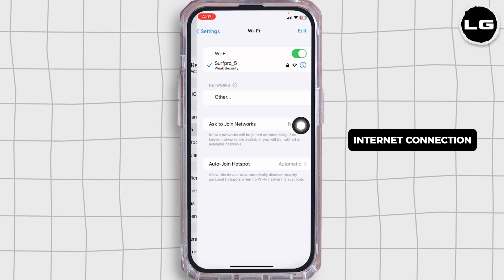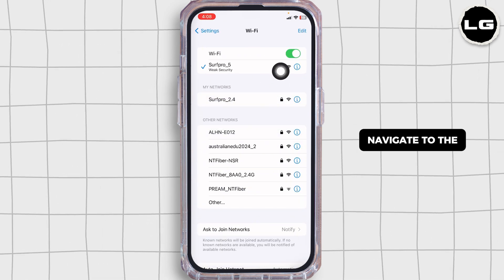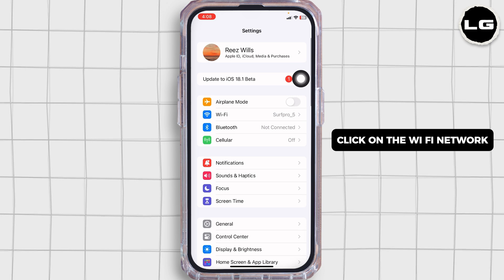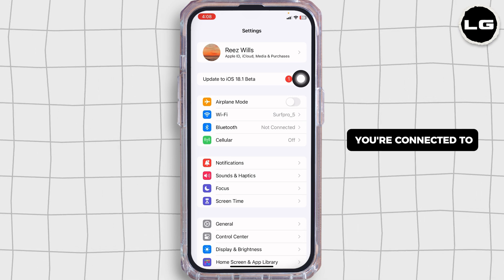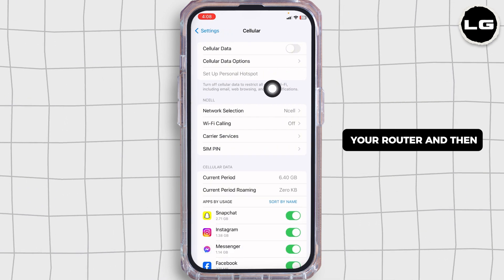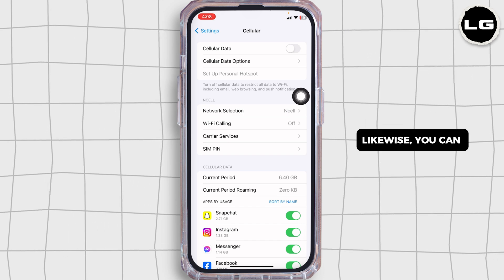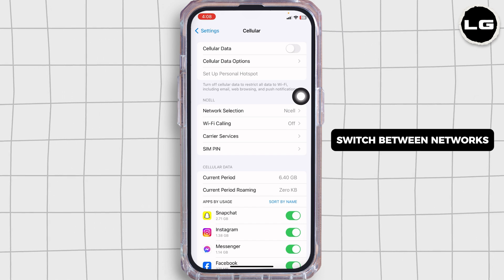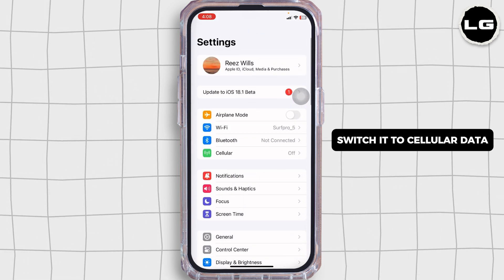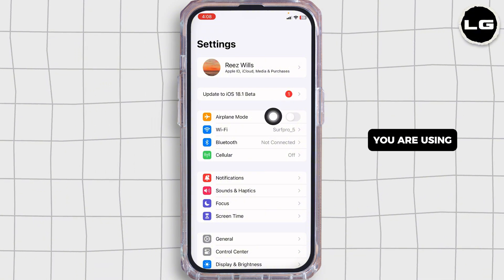The first thing you want to do is check your internet connection. Launch your settings, navigate to the Wi-Fi option, click on the Wi-Fi network you are connected to, and forget this network to give it a fresh start. Restart your router and then rejoin it. You can also switch between networks — if you are using Wi-Fi, switch to cellular data, and if you are on cellular data, switch to Wi-Fi.